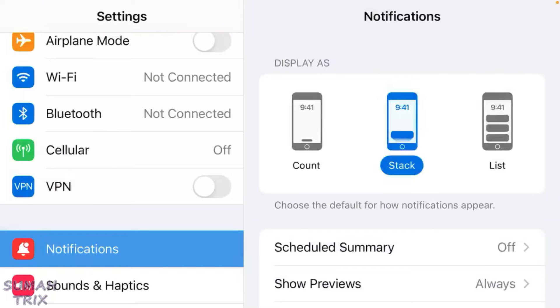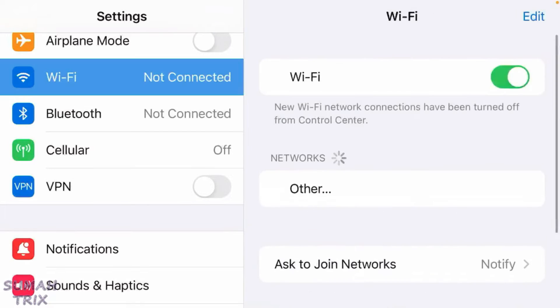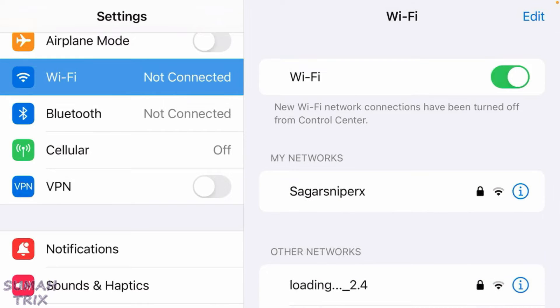In this video I'm going to show you how to use the private DNS settings for iPhone. As you can see, I'm on the Settings page. The first thing you're going to do is go to the Wi-Fi option here.